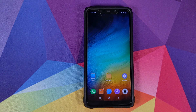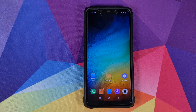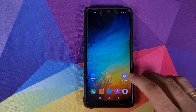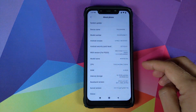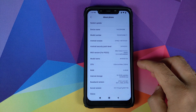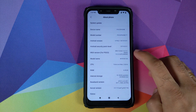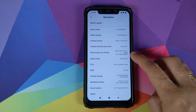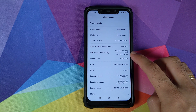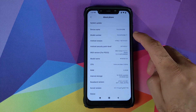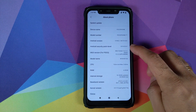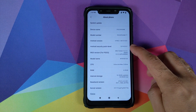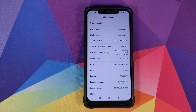If we go into Settings, About Phone, as you can see right now I'm running MIUI 10 Global Stable 10.3.5.0, based on Android 9.0 Pie, with a security patch from May 2019.